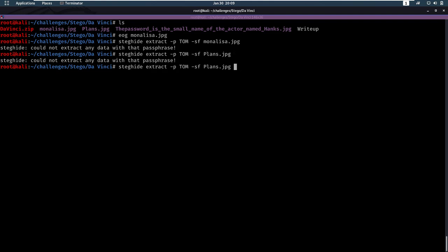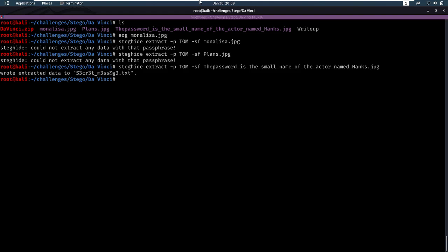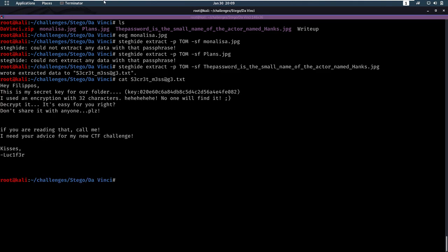Plans, nothing out of there. And that one has some data. We got some data in a secret message dot txt. Let's look at that.